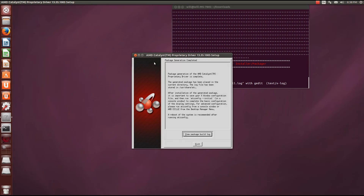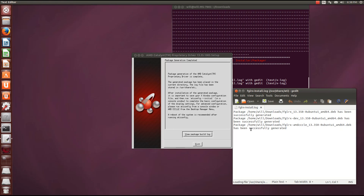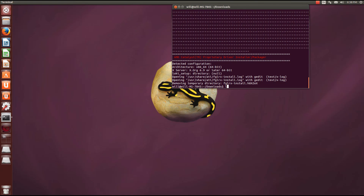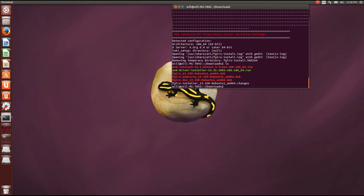Now the Catalyst Control Center has finished installing. If you want to view the build log it says 'successfully generated.' Click exit, then run ls and you will now see these Debian packages in your downloads folder. What you are going to do is type the command sudo dpkg -i *.deb.